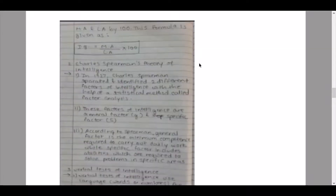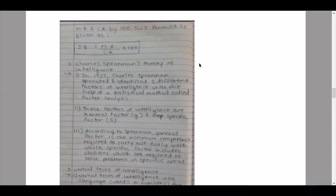Minimum three to four pointers are required for short notes. Sub-question two: Charles Spearman's theory of intelligence. Pointer one: in 1927, Charles Spearman identified two different factors of intelligence using a statistical method called factor analysis. Pointer two: these factors are the general factor (G) and the specific factor (S). Pointer three: according to Spearman, the general factor is the minimum competence required to carry out daily work, while the specific factor includes abilities required to solve problems in specific areas.